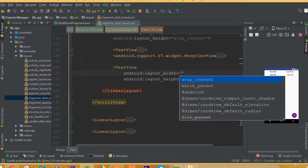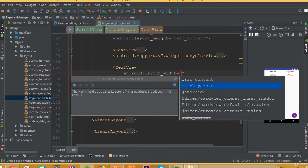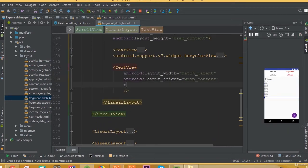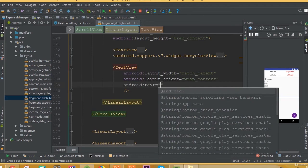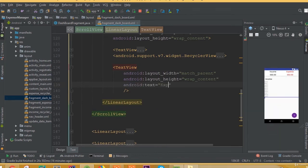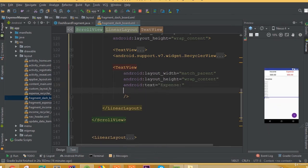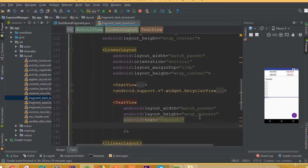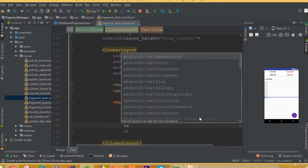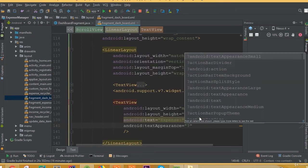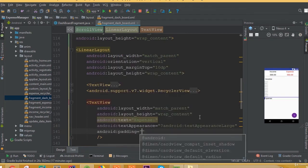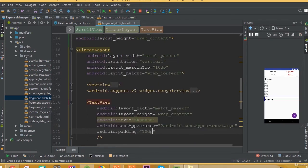After that, add one more TextView with width match_parent and height wrap_content. Set the text to 'Expense' for this second one. Add text appearance large and padding of 10dp.